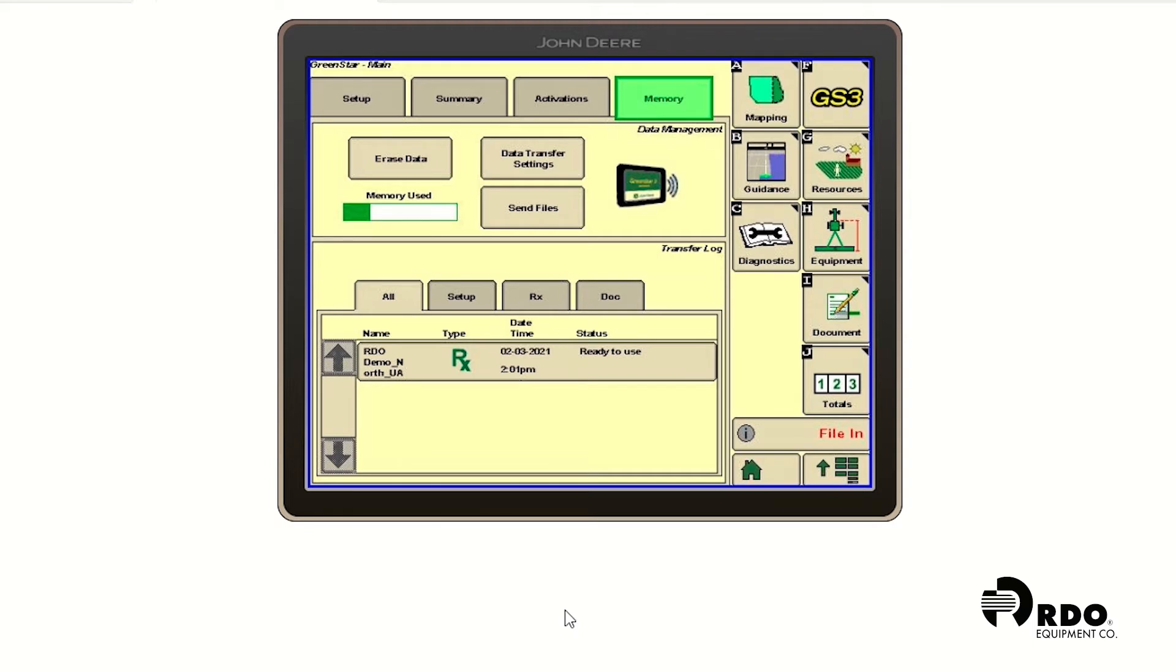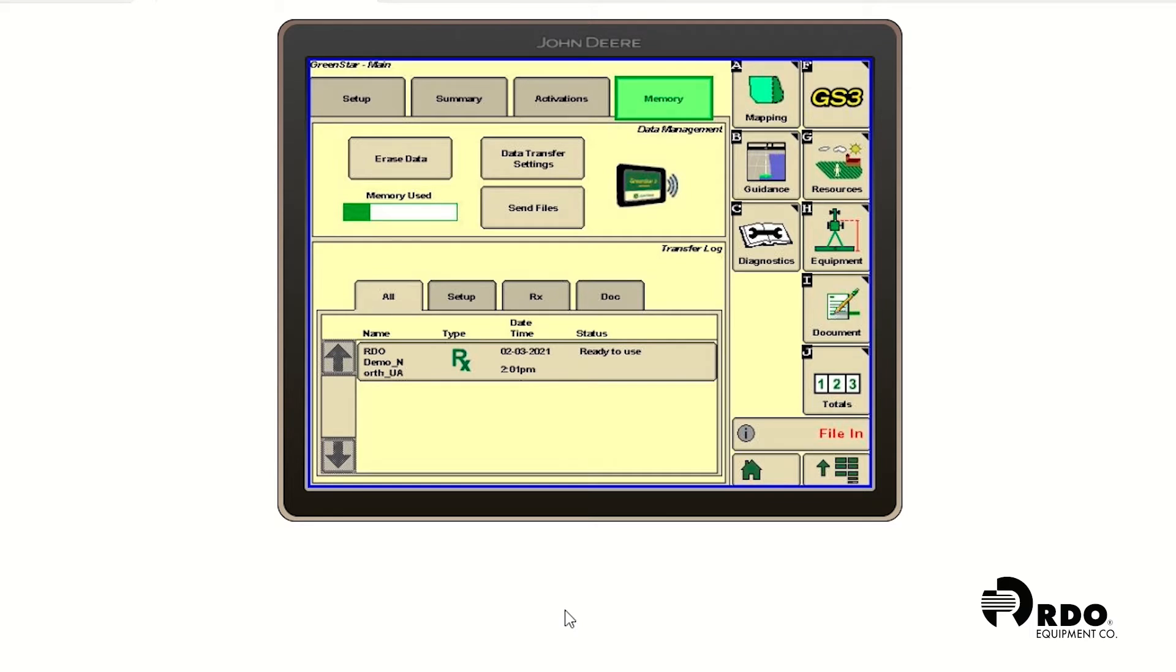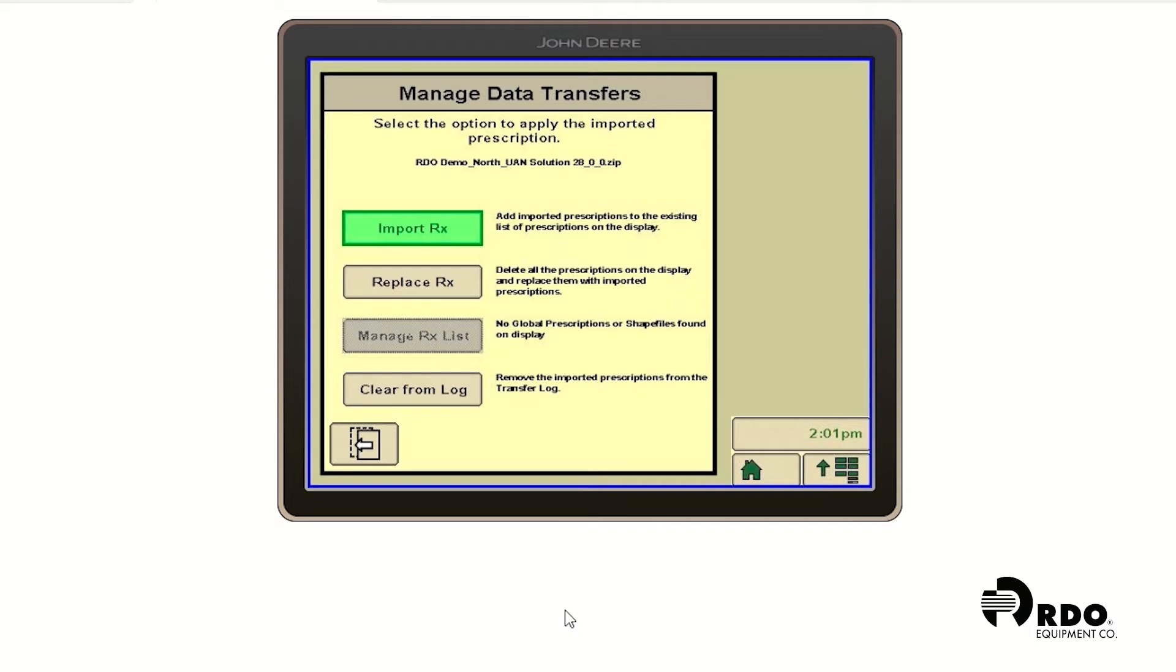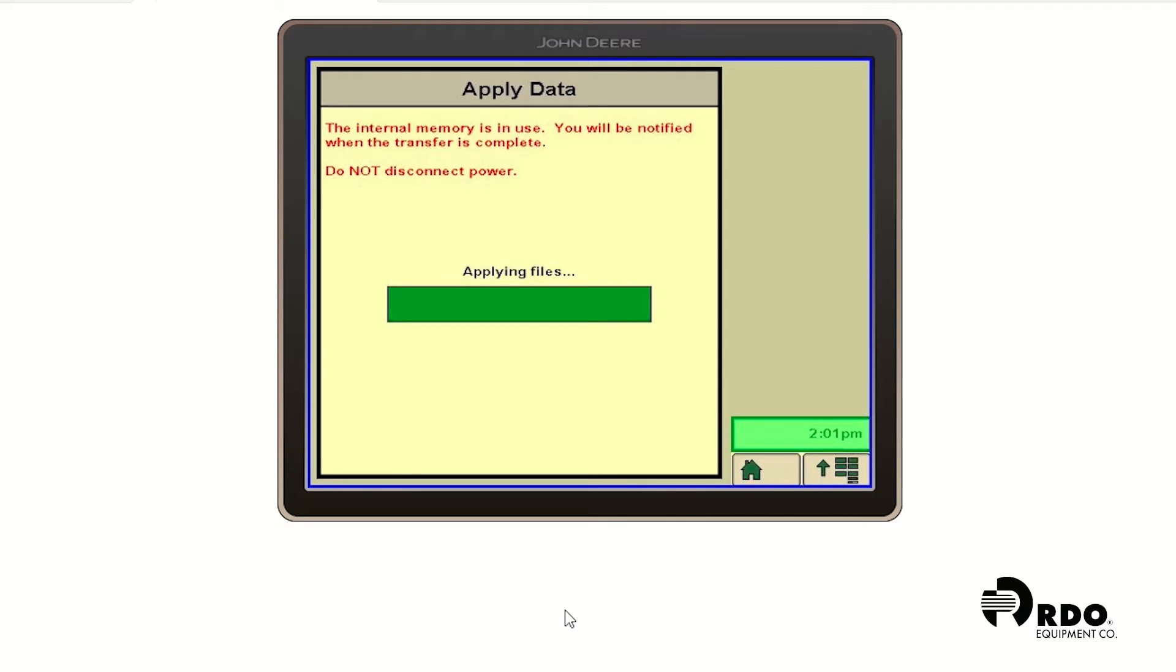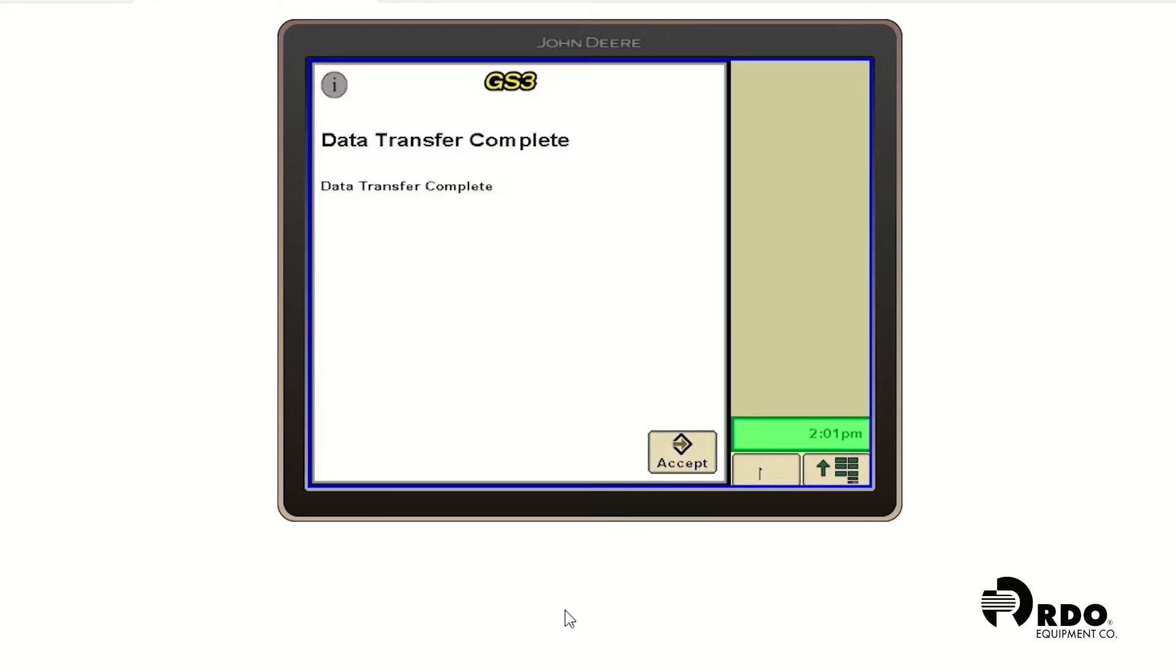We're going to go ahead and click on our prescription, and we're going to import this RX. If you did have previous prescriptions in your display and you'd like to replace them, you can hit replace RX. It'll warn you that the data transfer is complete. You can go ahead and click accept.